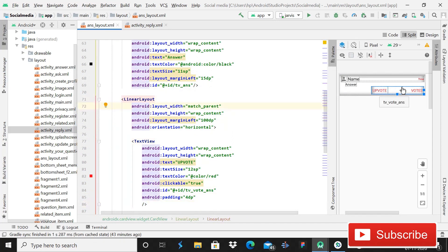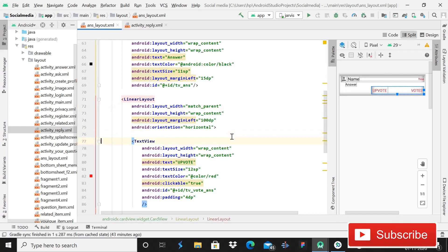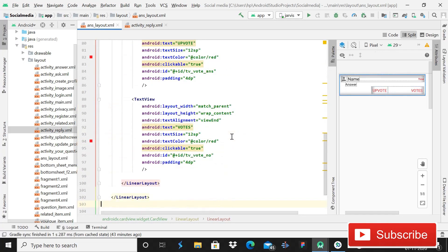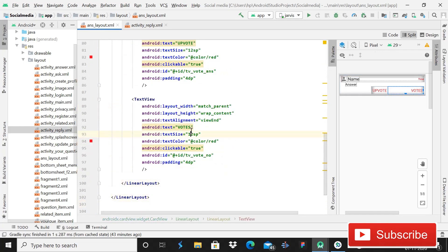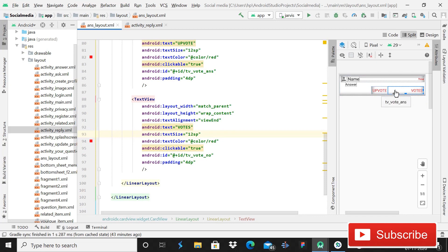After this, this is the second LinearLayout. Inside it we are using two TextViews, one for upvote and another one for downvote. This will work as a button, so when the user clicks on this, it will upvote the answer, and when the user clicks on it again, it will remove that vote.